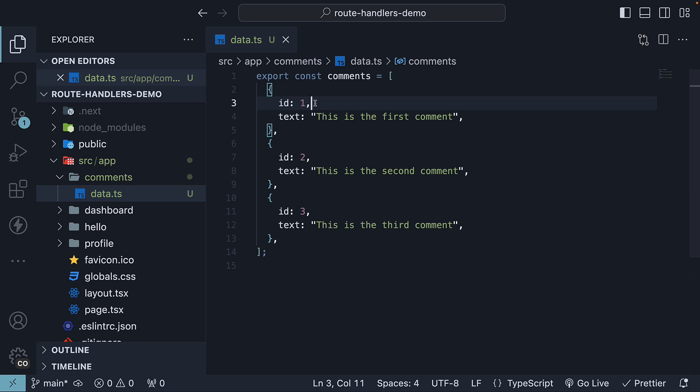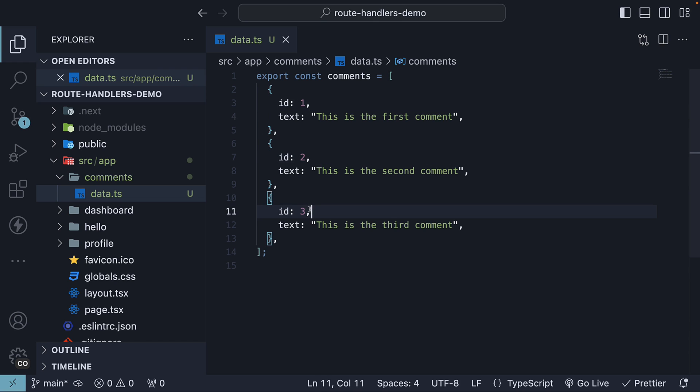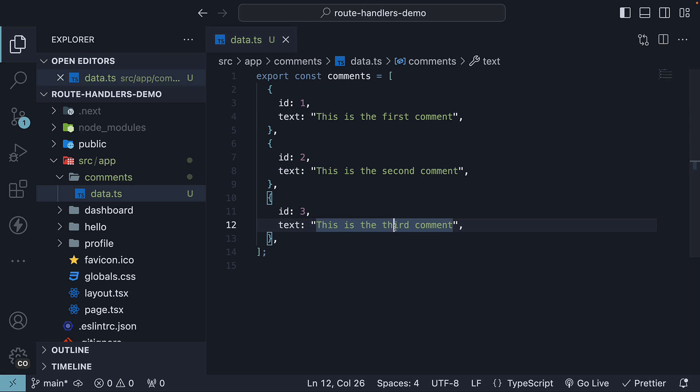Each comment has an id property and a text property. We have ids 1, 2, and 3, and the text: this is the first comment, second comment, and third comment. Really simple. You can think of these as user comments on a YouTube video.